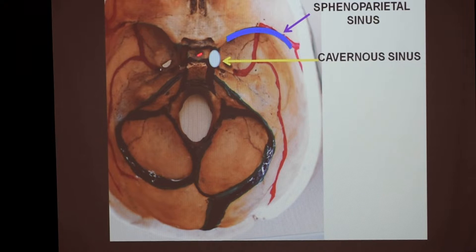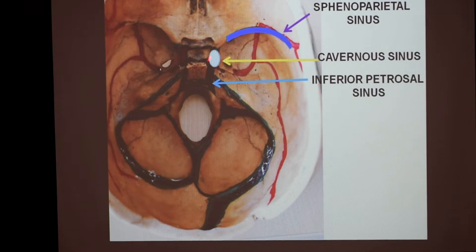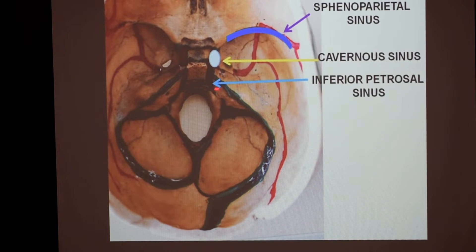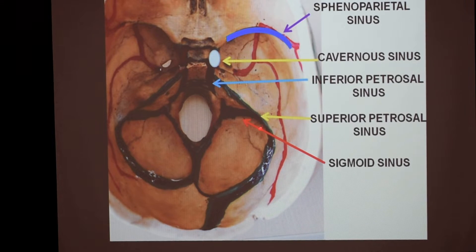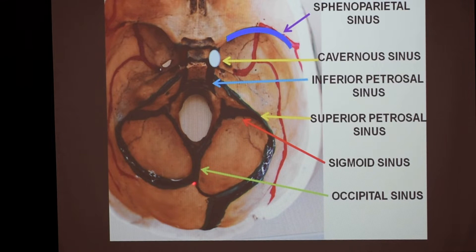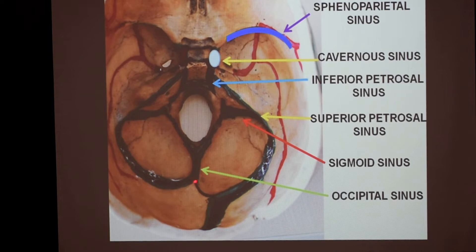On either side of the pituitary fossa, there is the presence of the cavernous sinus. Between the clivus and the apex of the petrous part of the temporal bone, we have the petro-occipital fissure, and this fissure has the presence of the inferior petrosal sinus. Along the upper margin of the petrous part of the temporal bone, we have the superior petrosal sinus. Along the sigmoid sulcus, which is S-shaped, there is the S-shaped sigmoid sinus. Along the internal occipital crest, within the falx cerebelli, we have the occipital sinus, which drains into the sigmoid sinus — some part drains into the sigmoid sinus, some part drains upwards.